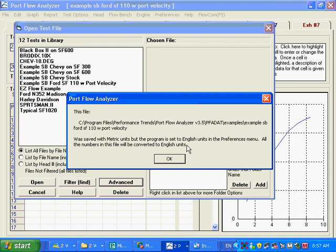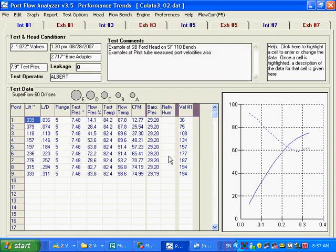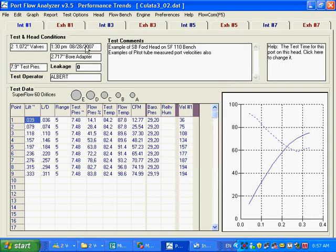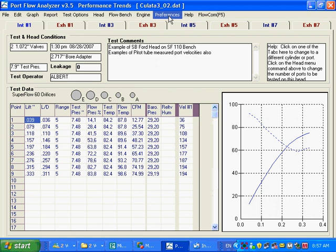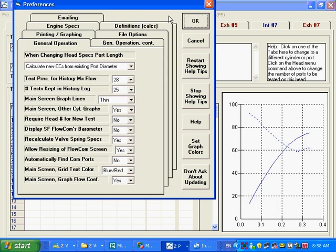But it keeps you from making a mistake and making a mess of things like opening a metric file, but you're set to English. And now you screwed up and now the file's corrupted or something. So it's going to convert all the stuff to English because that's the units we're in.